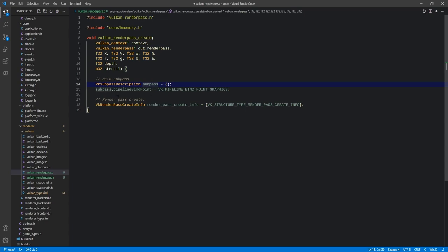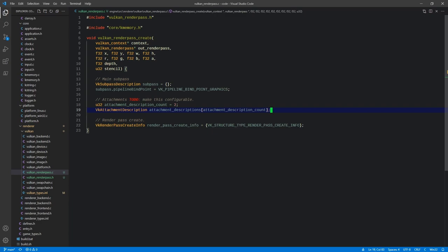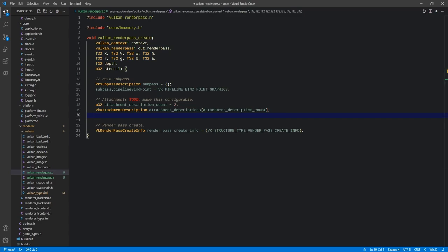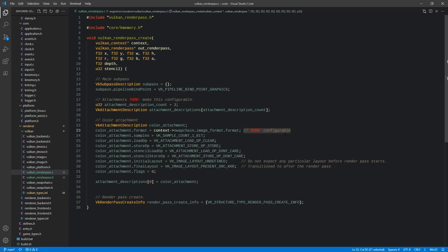Now we describe our attachments. We hard-code two for now and will make this configurable later. We save off the attachment count and create an array of that size. The first is our color attachment — a VkAttachmentDescription using the swap chain image format (hard-coded for now, configurable later) with one sample. We have load and store operations: load op can be load (preserve previous contents), clear (clear to uniform value using the RGBA clear color), or don't care (contents undefined).